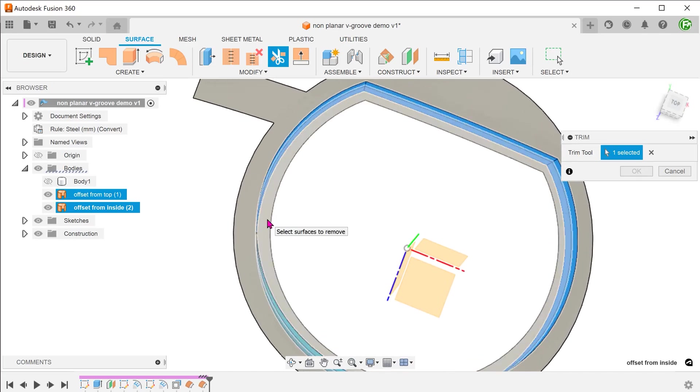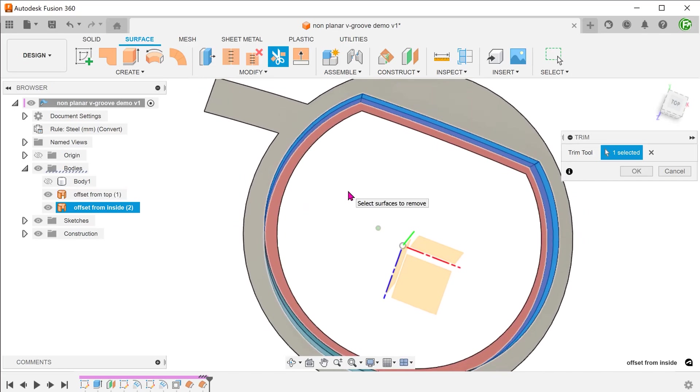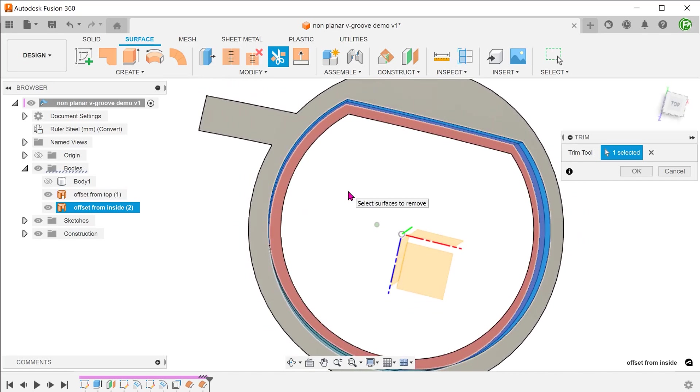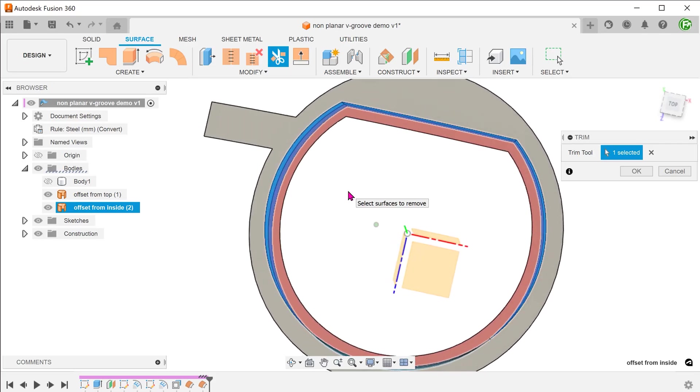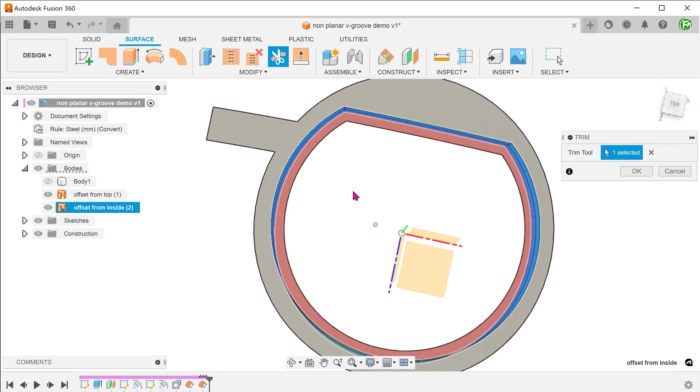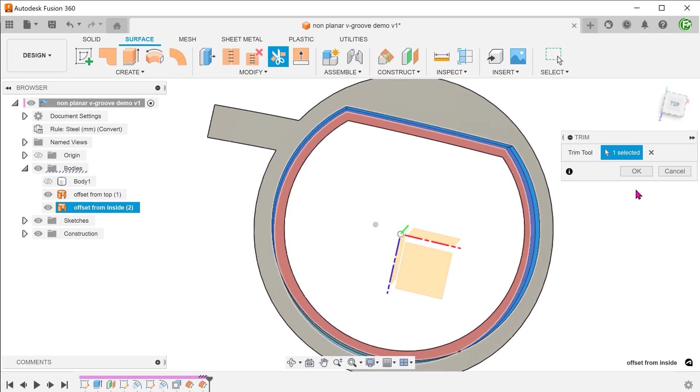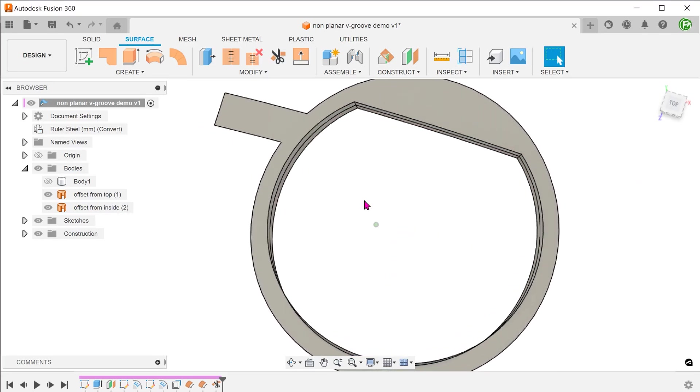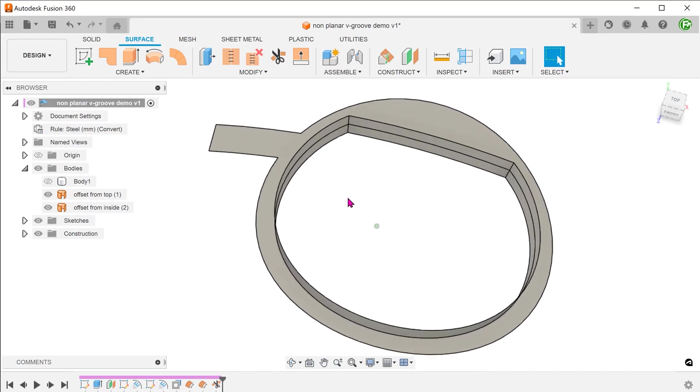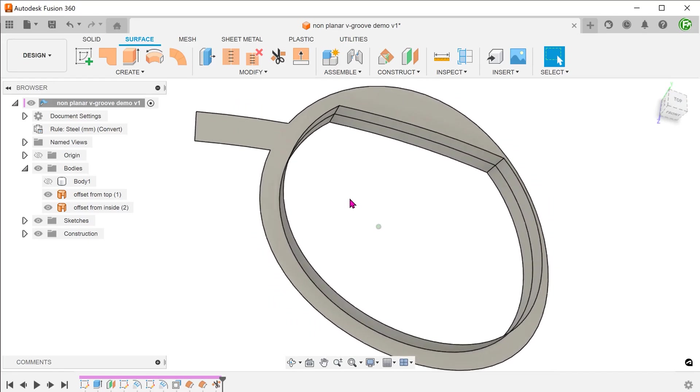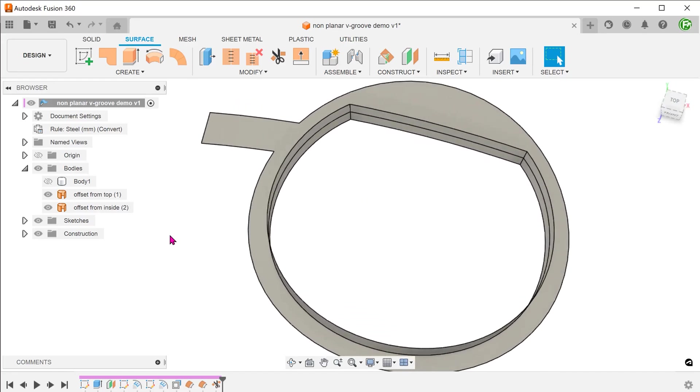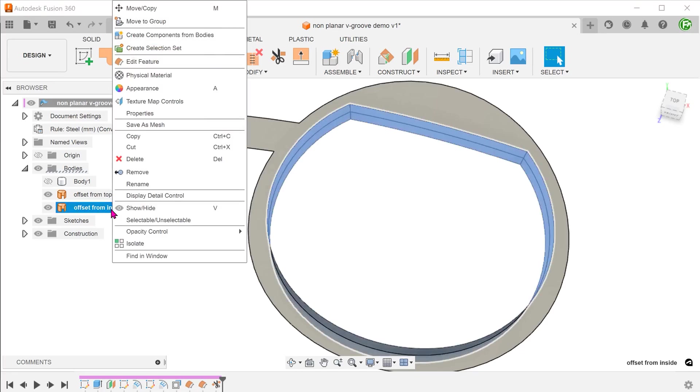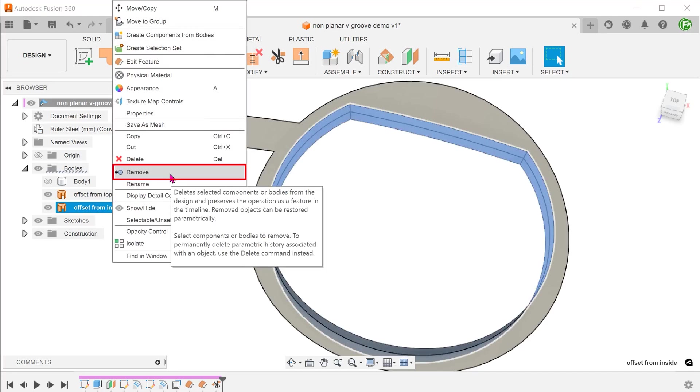Select this portion of the surface body to remove. This portion should turn red. Right click on the trim tool in the bodies folder and remove.